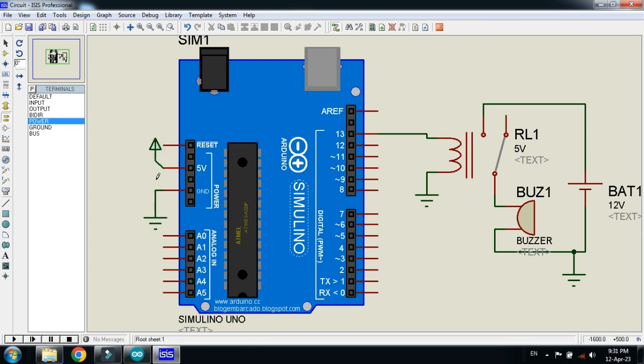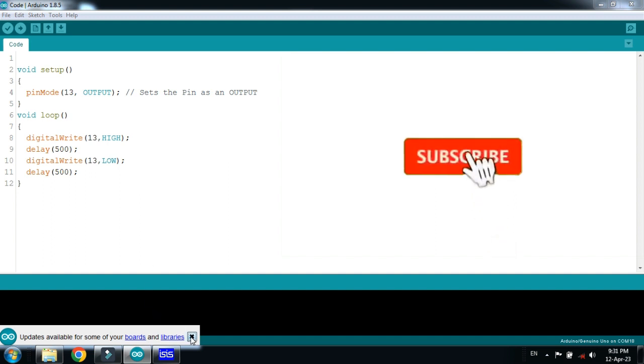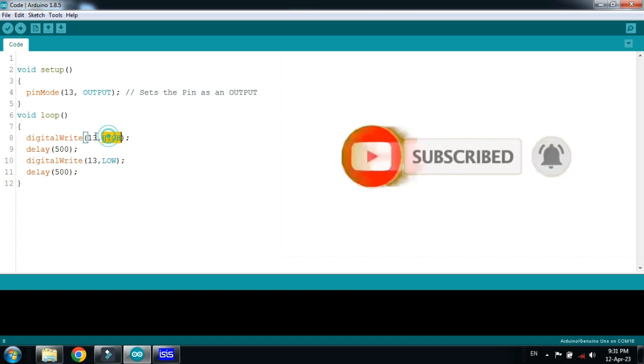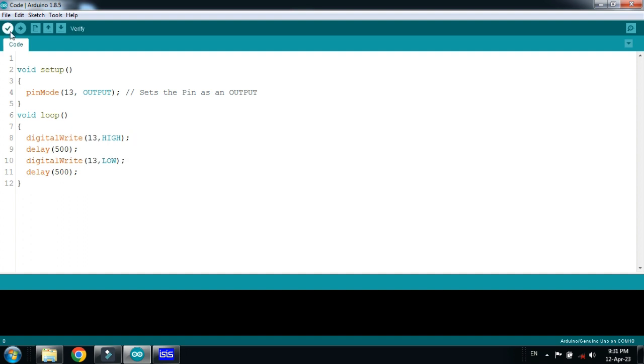Now the circuit is almost ready. And let's check the code. So here you can see the code. I have written that we will make the 13 pin high for 500 milliseconds, and again it will be low for 500 milliseconds. So this means that for half a second the buzzer will turn on, and again for half a second the buzzer will be turned off. So let me run it.